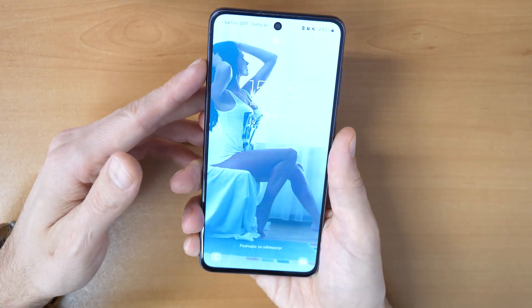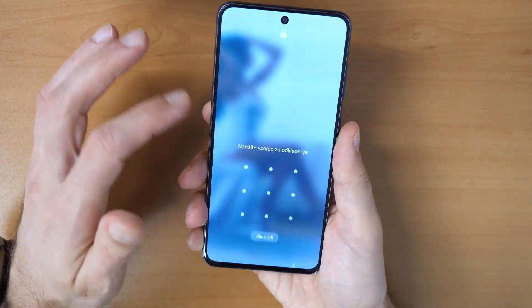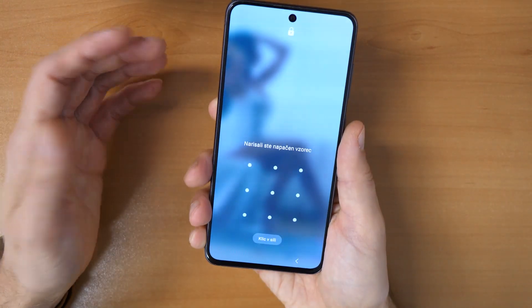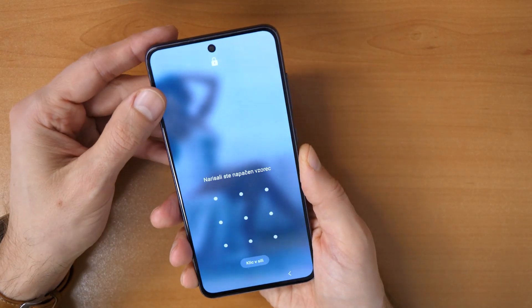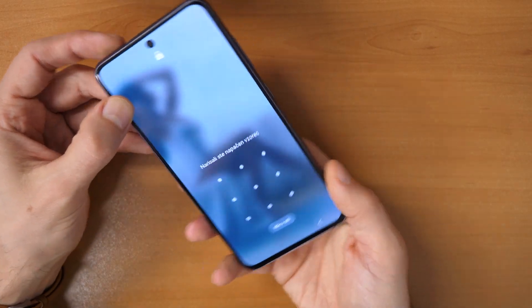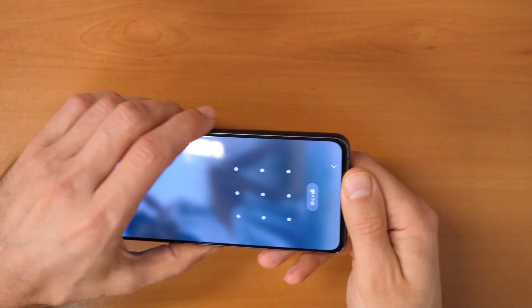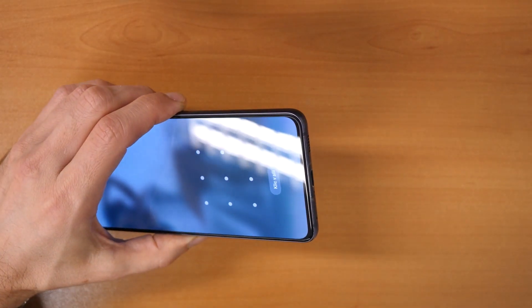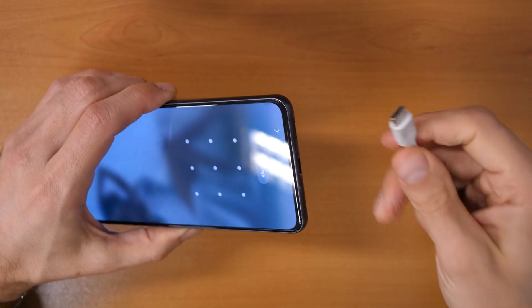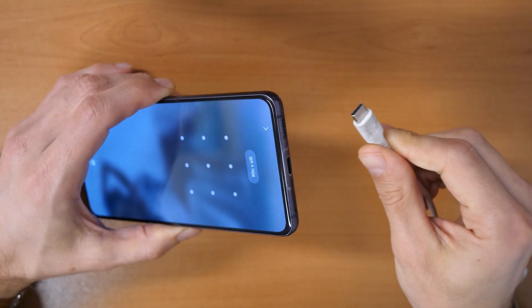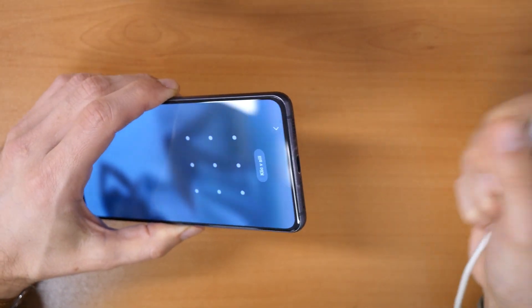So what to do to remove the screen lock, to remove the password? You need to have the phone and a cable, USB-C cable connected to your computer.